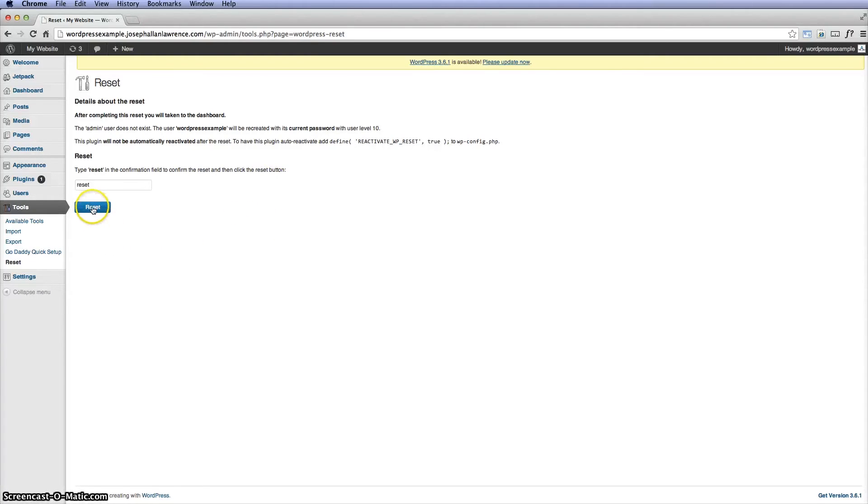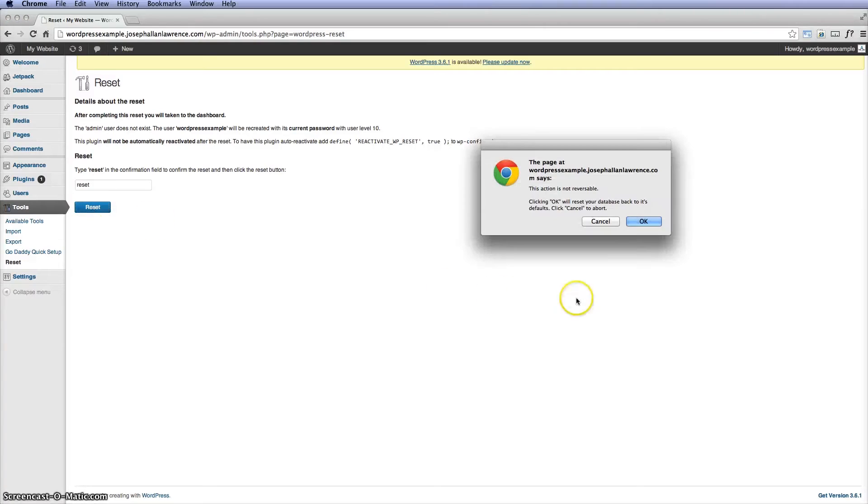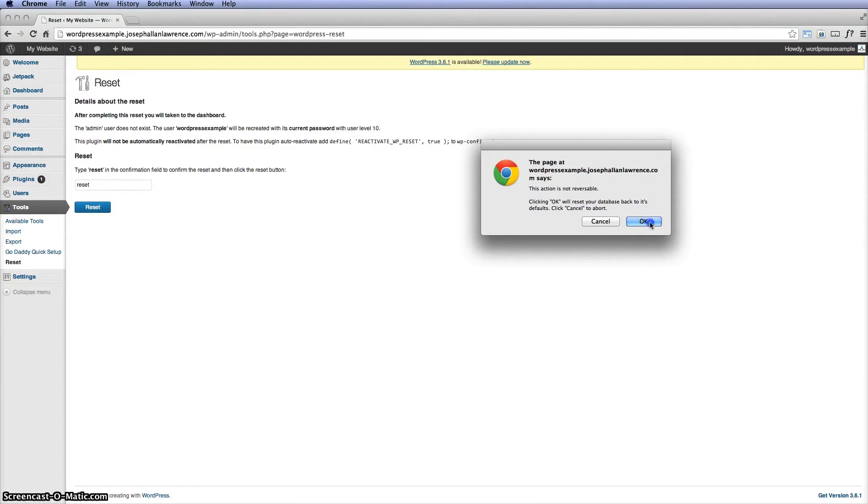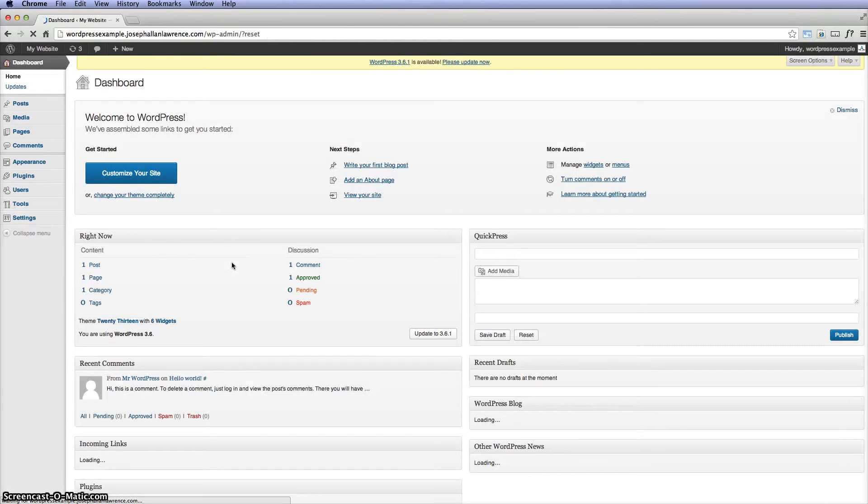So you type that in and click on reset, and it's giving you that final warning. Go ahead and click OK. And so it's finished.